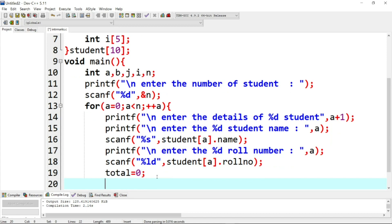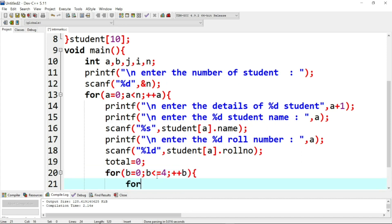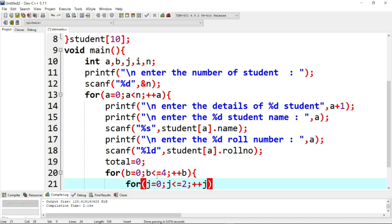Next, we use a for loop: b equals 0 and b is less than or equal to 4, so the loop runs 5 times because we have 5 subjects. Then we use an inner loop: j equals 0, running 3 times, because we will test over each subject for 3 internal marks.